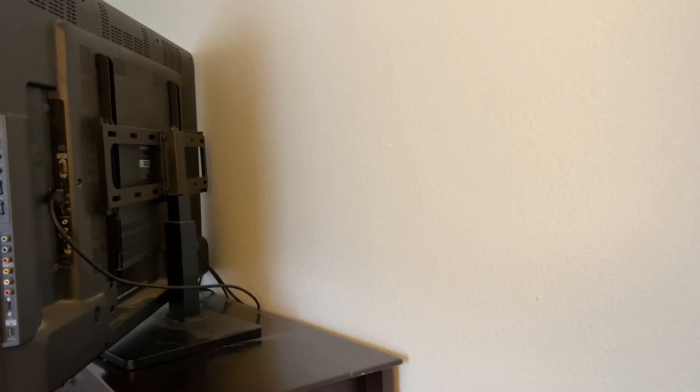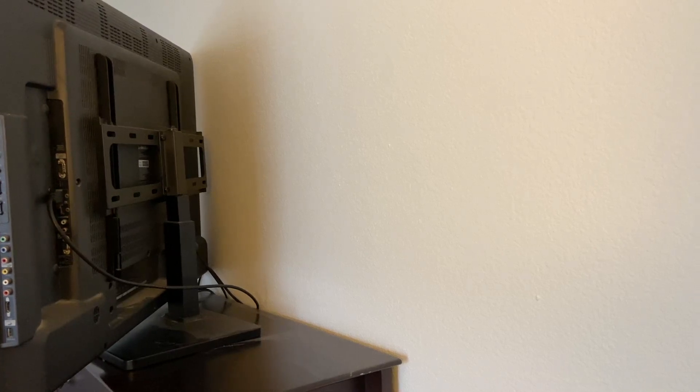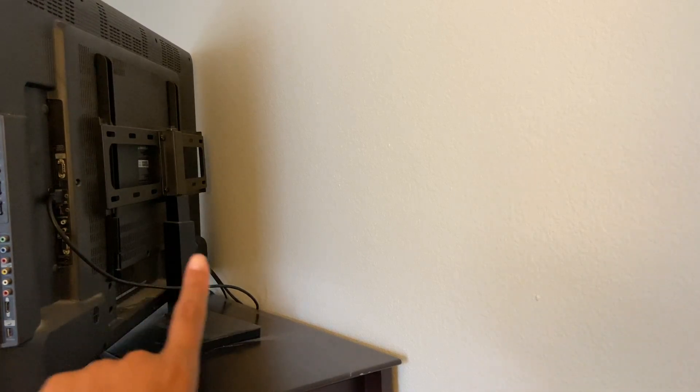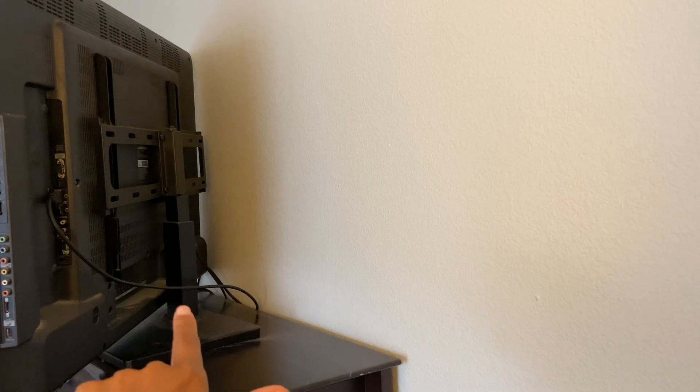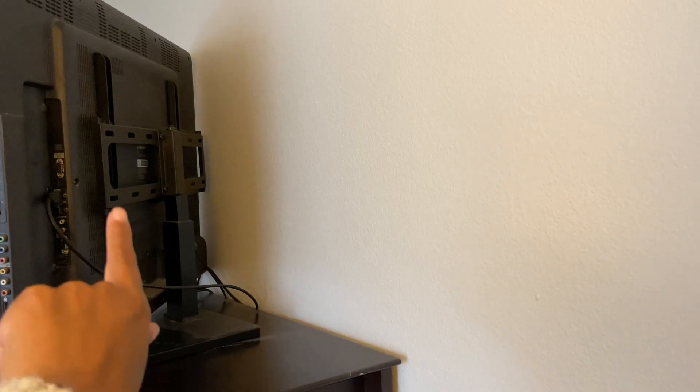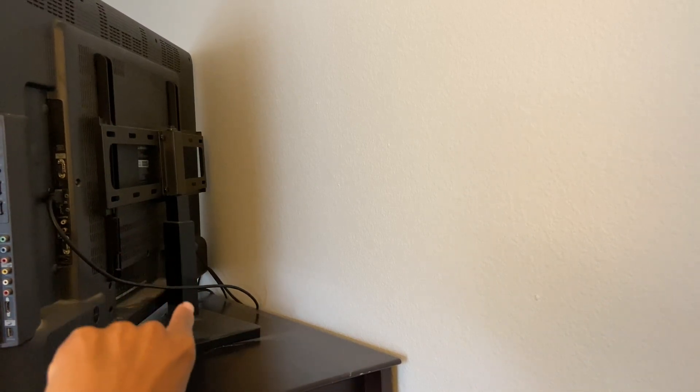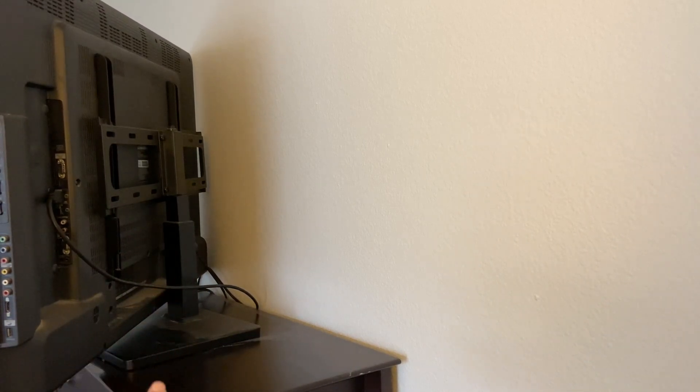Hi everybody! I wanted to do a review on the Echo Gear Swivel TV Mount and Display Stand.